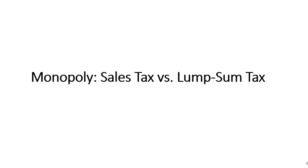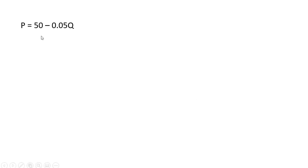This video is going to be about monopoly and taxes. We're going to look at a monopoly with a sales tax and then a monopoly with a lump sum tax. Here is the monopolist inverse market demand and the monopolist cost function.